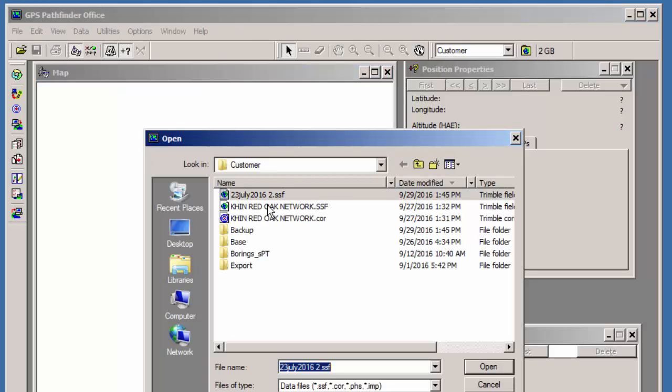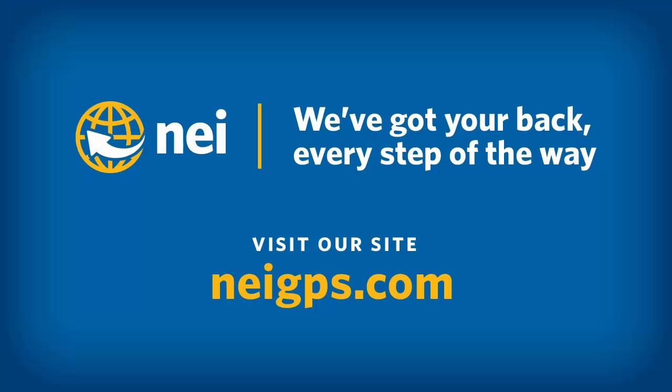And just to show you, here is now the SSF file. So it took all eight files, eight or nine files I should say, and it converts them into a .ssf. All right. That is how we transfer TerraSync raw data files to Pathfinder Office.